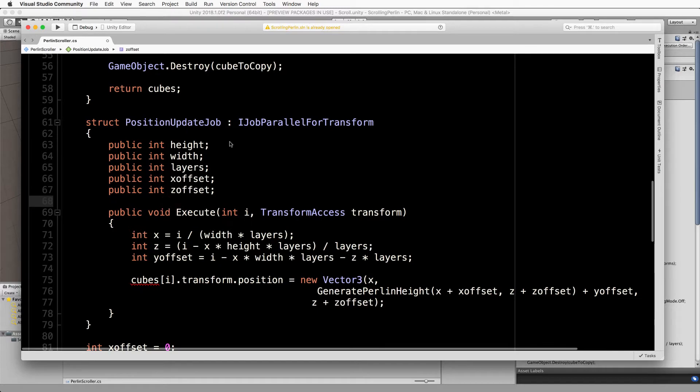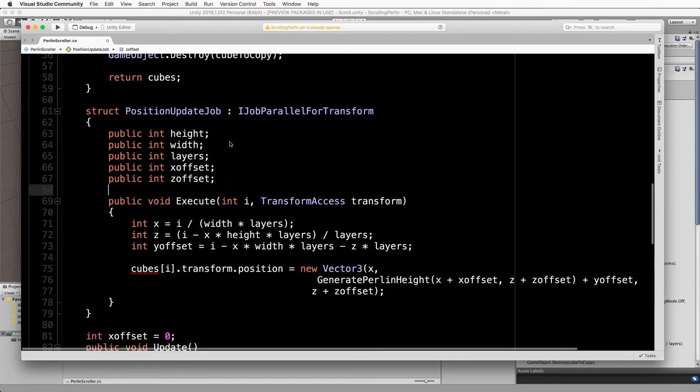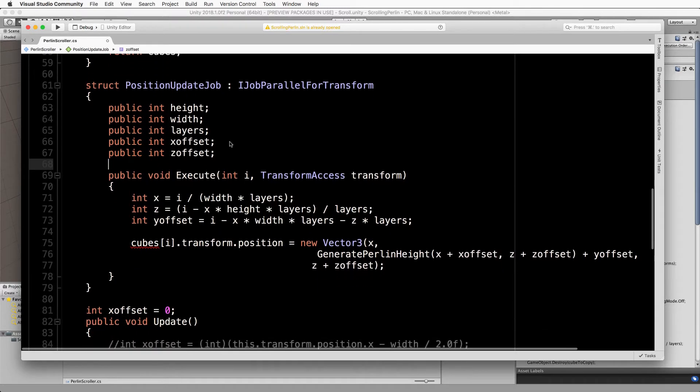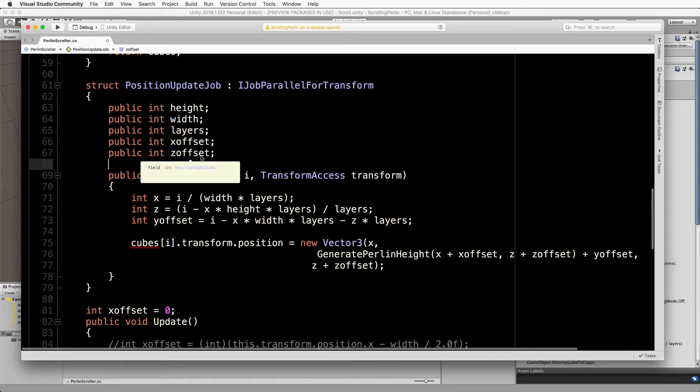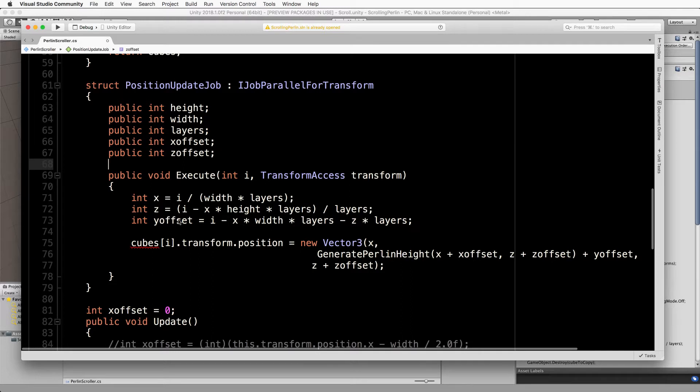Just above where you've got that execute, we're just going to declare these values that we can give to our struct. So we have our height, our width, number of layers, and our x offset and z offset. We don't need the y offset because we're calculating that inside of execute.